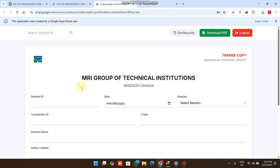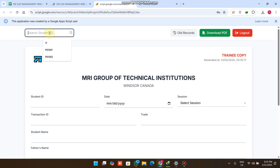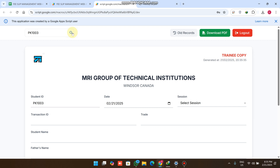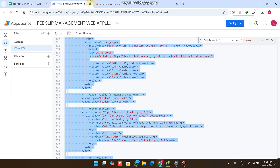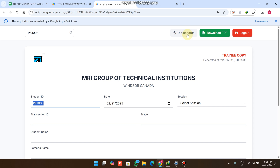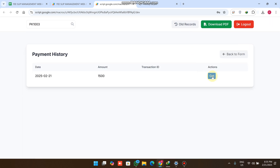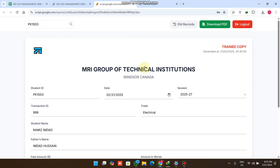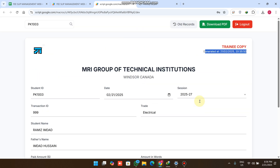We can now paste the newly saved slip ID — for example PK1003 — into the search field and click Search. Only the student ID appears because this student is not in the student data sheet. Clicking All Records shows the recent payment history, and clicking Get loads all the data that was submitted.